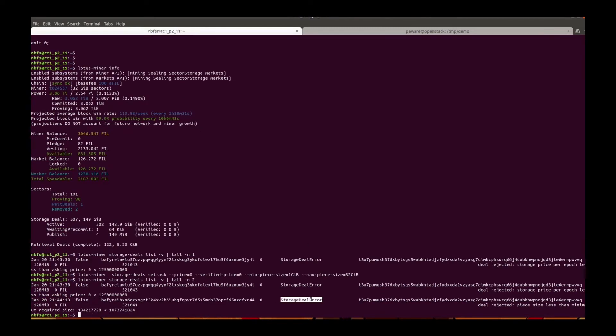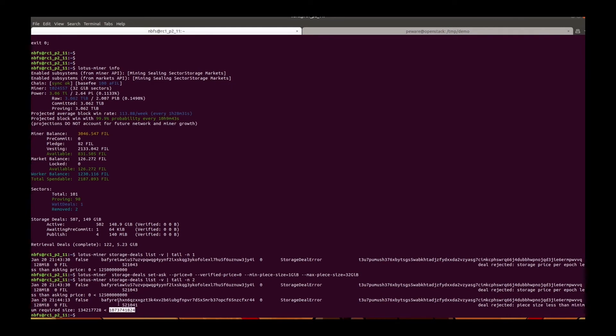The deal is rejected again because of the piece size. So then let's set a minimum piece size.